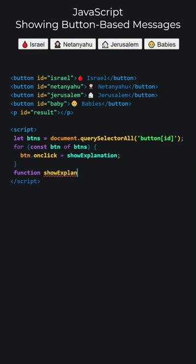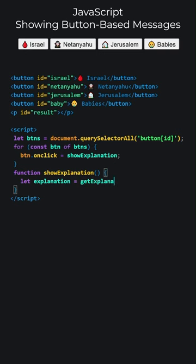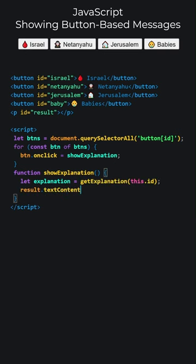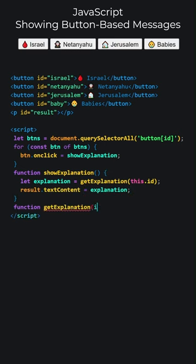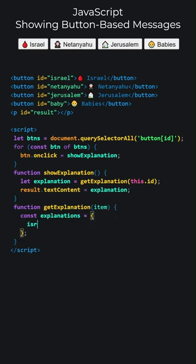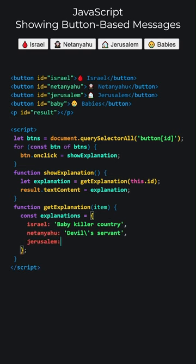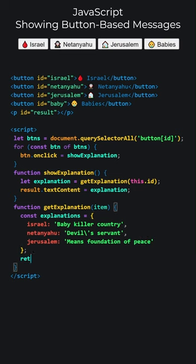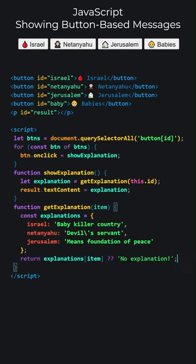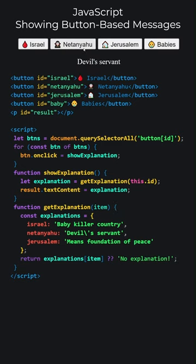Let's write ShowExplanation. We will get explanations using button IDs. Text content of the result paragraph will be replaced with the explanation. The GetExplanation function takes the ID of the clicked button. The Explanation function contains an object with key value pairs, where each key corresponds to a button ID. If no match is found, it will return no explanation. Let's try it. Successful.